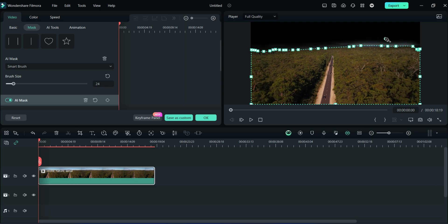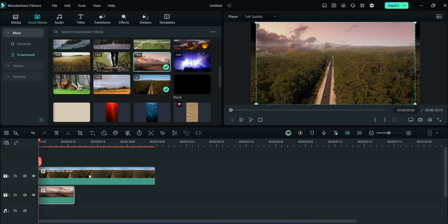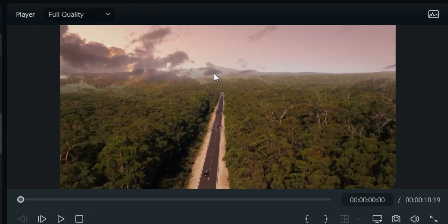By moving the pen tool you can adjust edge thickness. After that I'll import one clip under the previous clip. You may observe the result in the preview section.